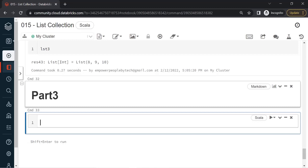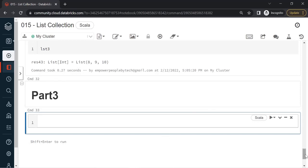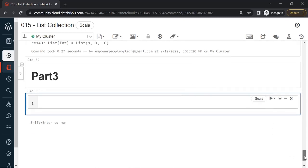Hello and welcome to this new video in the Scala playlist. In this video we continue further with list collection, and we'll see how we can loop into every item of the list collection.